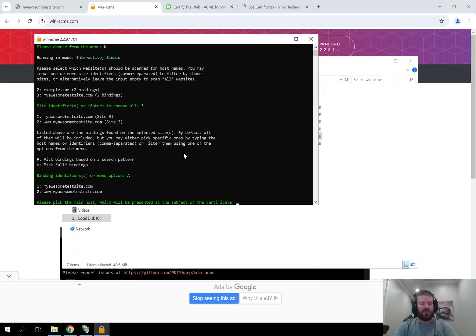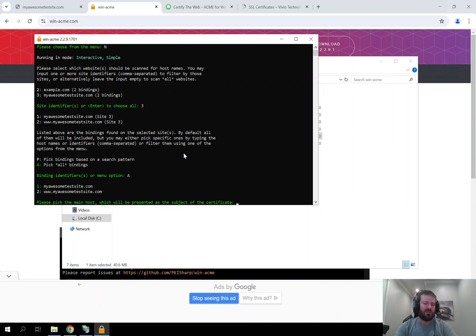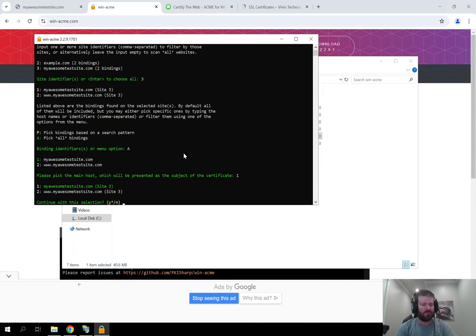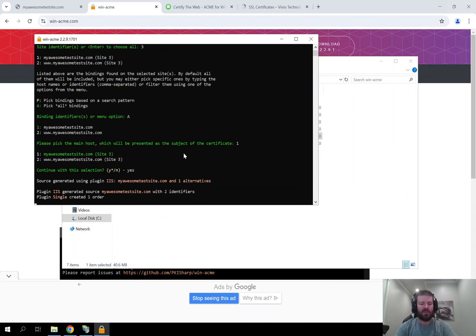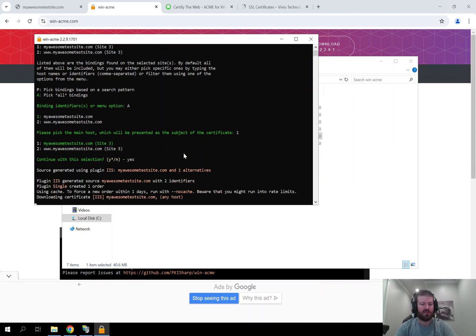Now that we have selected which bindings we want to secure within the site, it is asking us which of the bindings we want to use for the subject of the certificate. I am just going to type 1 to use the root domain and then click enter. Now it has asked me to confirm my selection so you just type Y and that will say yes.